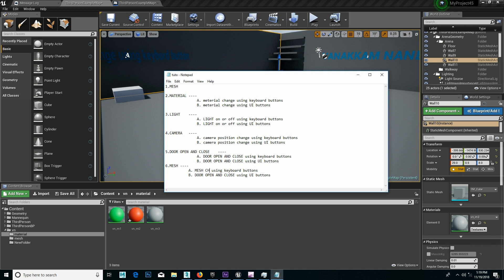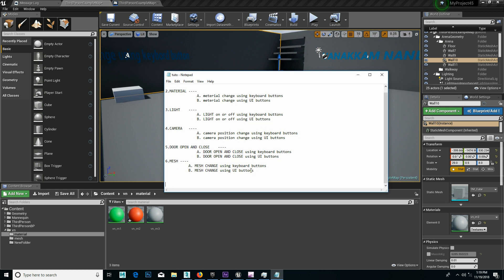Mesh change. Mesh change using keyboard button. Mesh change using keyboard button. Mesh change using UI button.